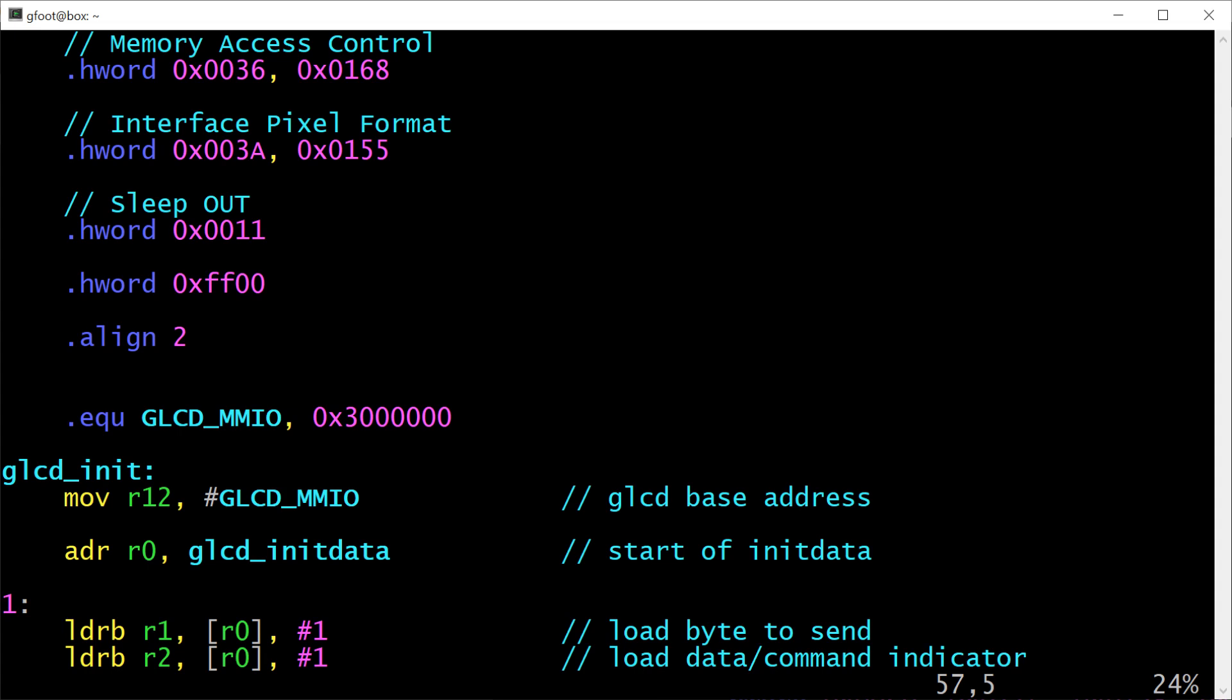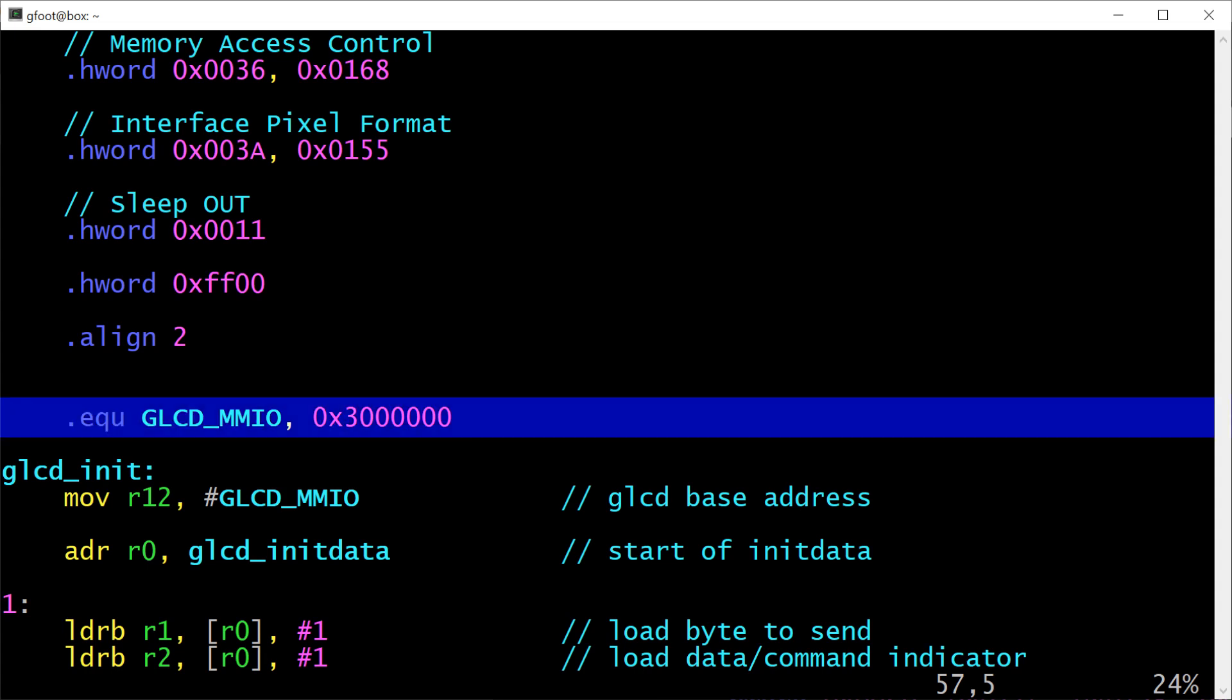Next up, this EQU instruction is a directive to the assembler that the variable glcd_mmio should be considered to equal the value that I've given here. This is very similar in 6502 assemblers to writing glcd_mmio equals 0x30 whatever. It's just done differently in GNU assembler. And what this represents is the base address for memory-mapped I/O for the graphical LCD display. So the address I've given there is actually the 24-bit address with the top two bits set.